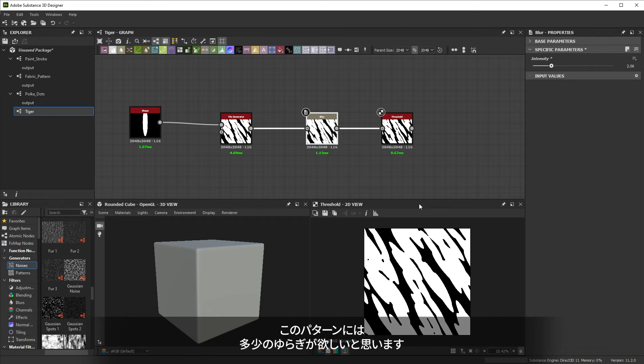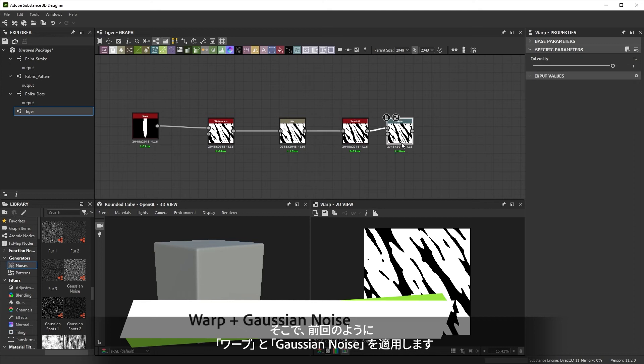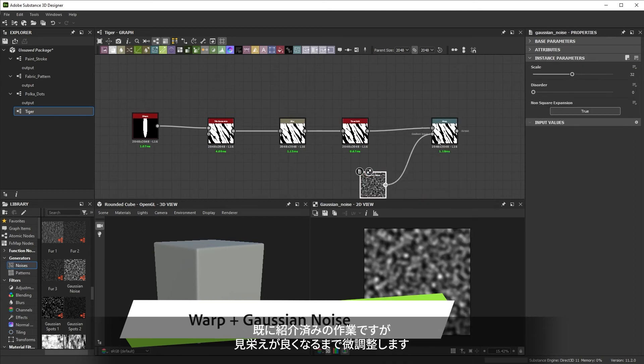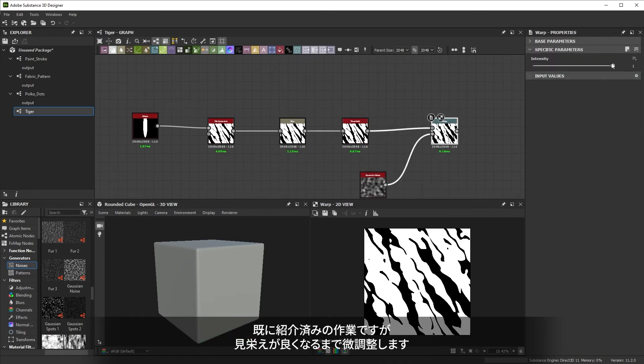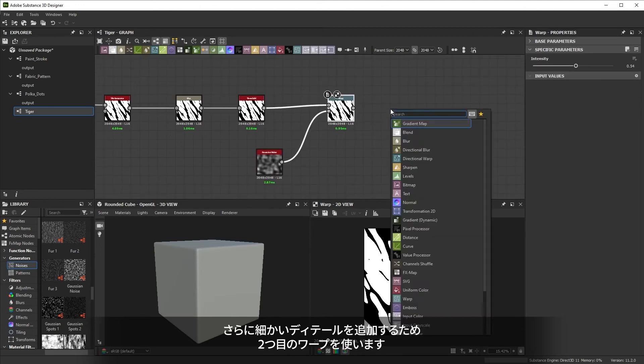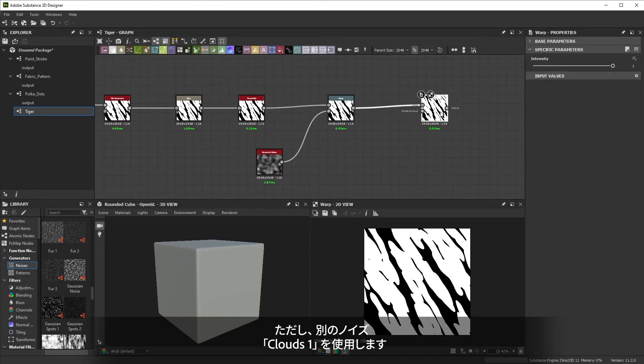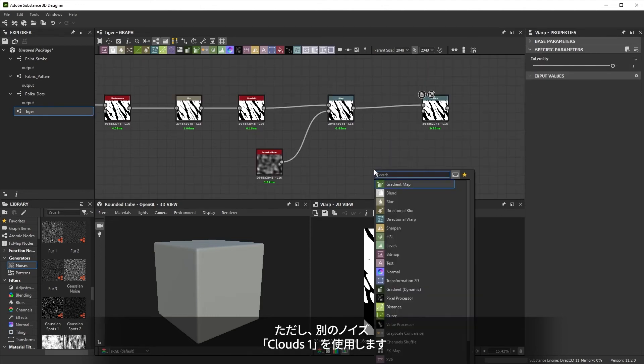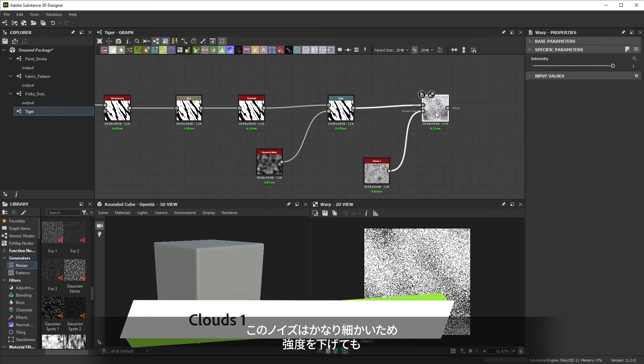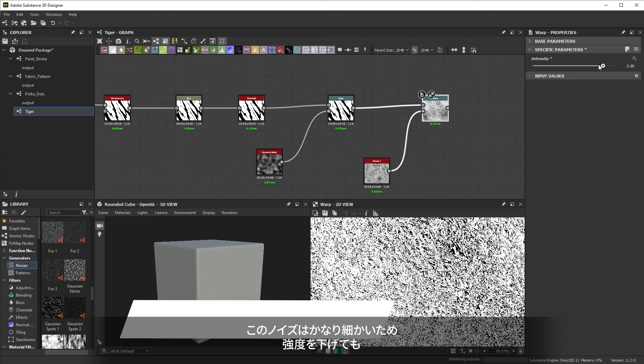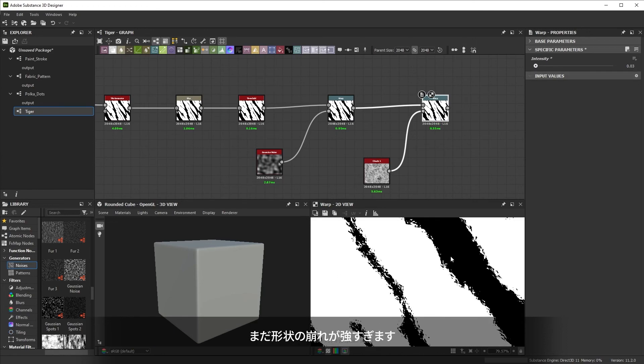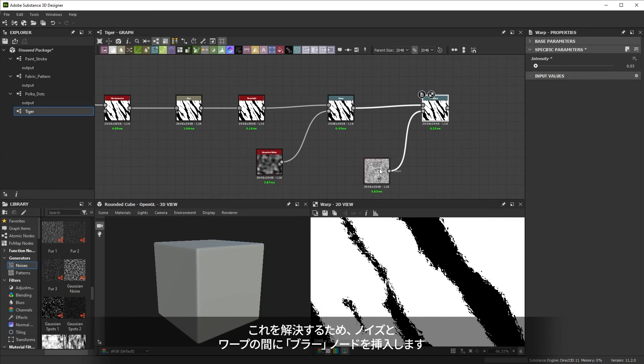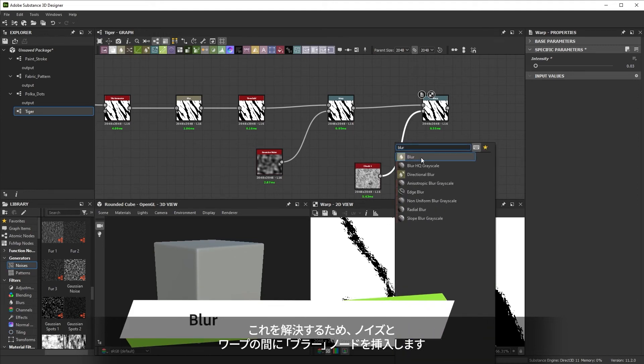So this pattern could also do with some waviness. We'll apply the same effect with warp and a Gaussian noise node. We've done this before so we just tweak it until it looks right. To add some smaller detail, we'll use a second warp. But this time with another noise. The clouds 1 noise is much higher detail. So much that even with the intensity reduced, it's still breaking up the shape too much. You can solve this by inserting a blur node between the clouds and the warp. The blur removes detail and softens the effect of the warp.